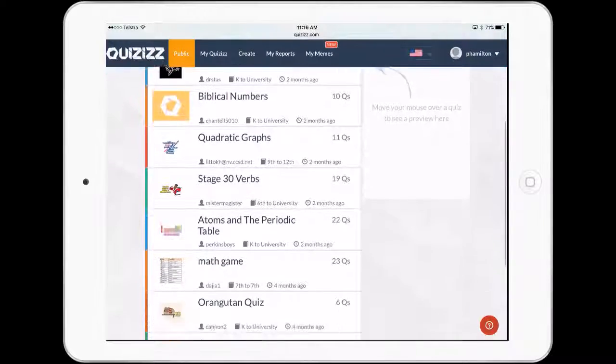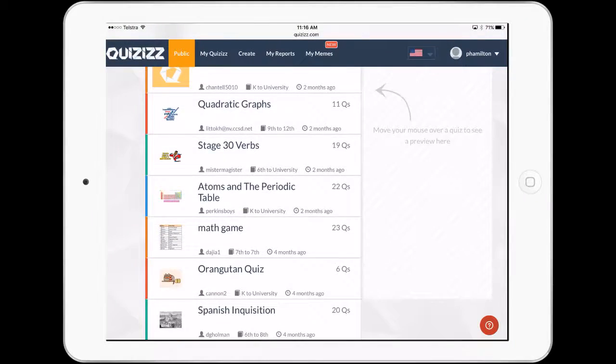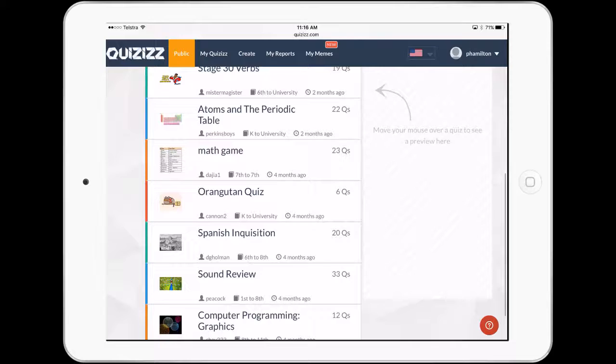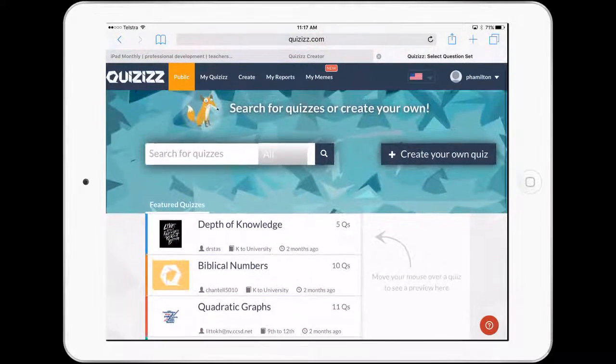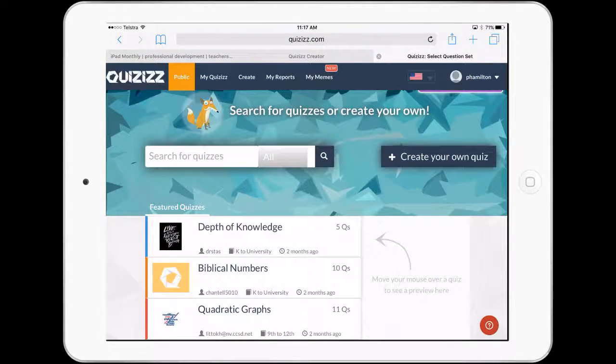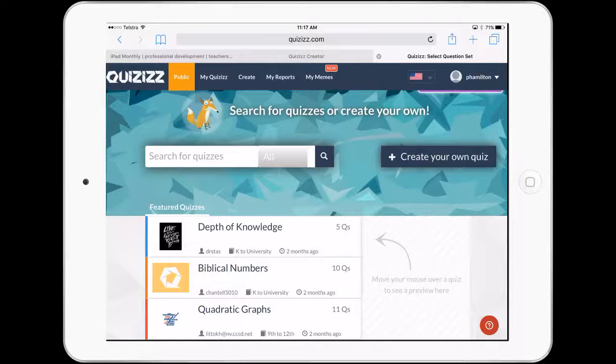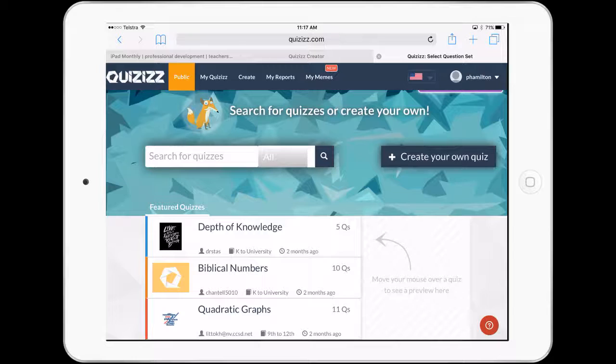You can see there, there's a whole lot of public quizzes that you could do with your students. Today, we're just going to have a quick look at creating our own. So you can see at the top right-hand corner there, I have logged in because I really want to create some quizzes myself.